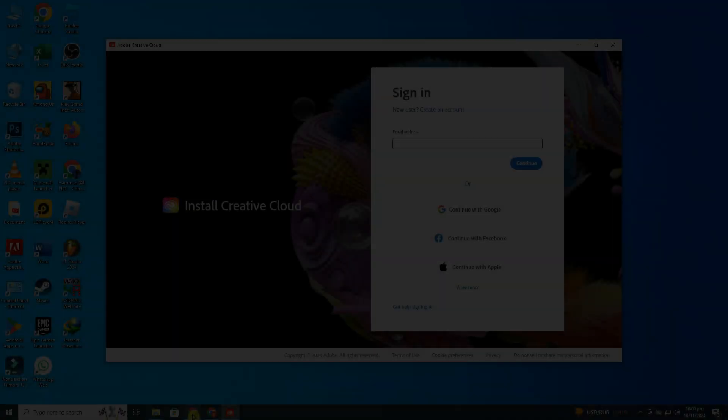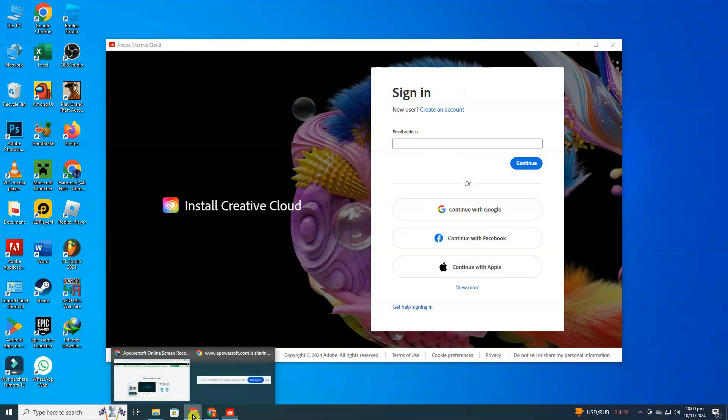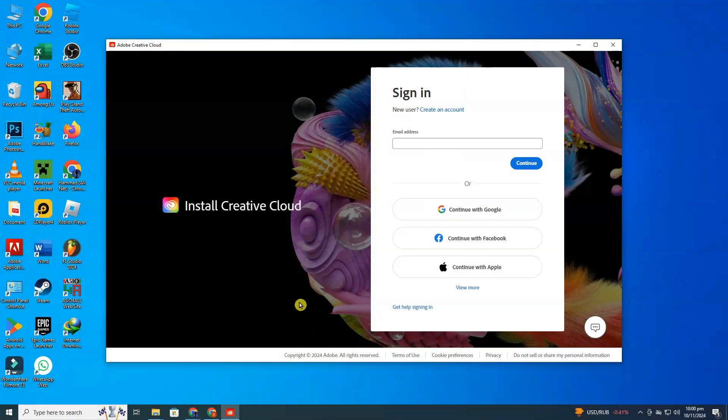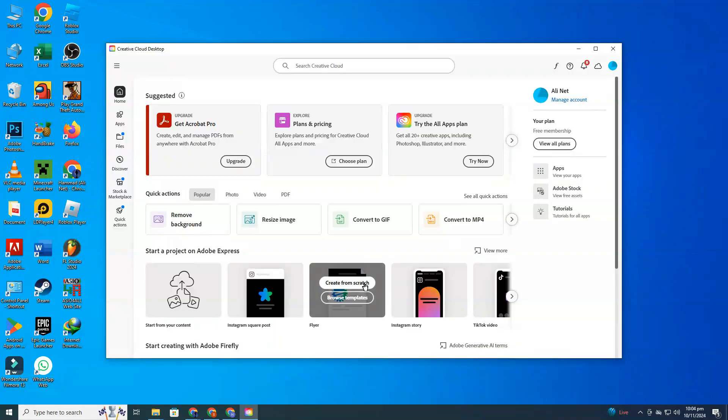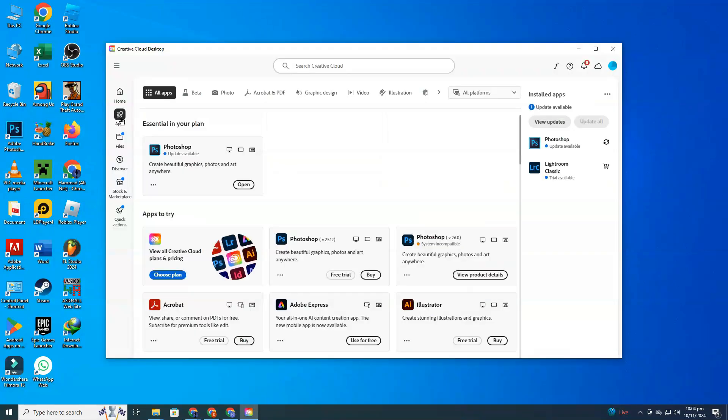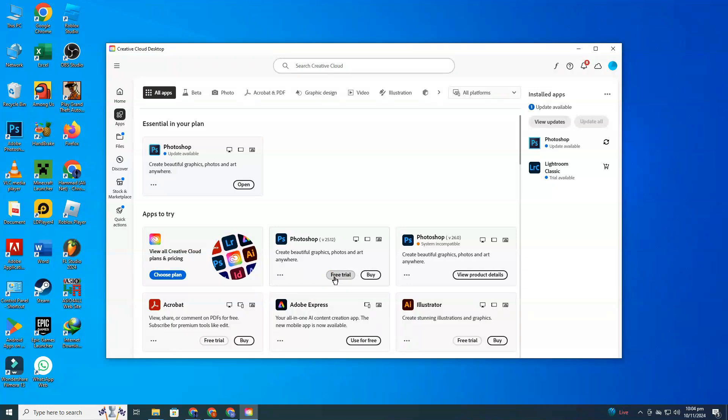After the installation, sign in using your Adobe account credentials. Navigate to the Apps section within Creative Cloud, and there, you'll find Adobe Photoshop. You should see an Install button next to it. In my case, it's showing a free trial button due to regional restrictions. Just click that, and it will still allow you to start the installation.